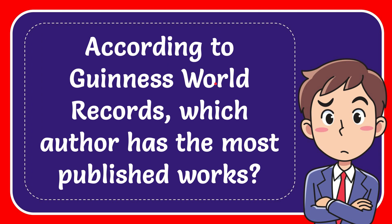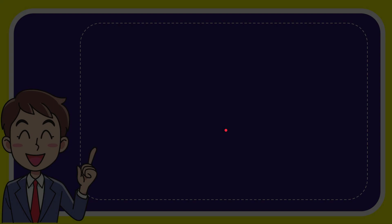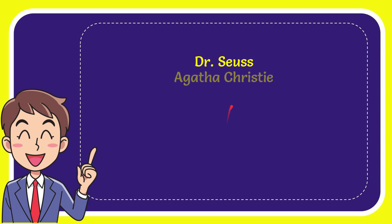In this video I'm going to give you the answer to this question. The question is, according to Guinness World Records, which author has the most published works? Why don't I give you a list of the options? Here is the list of the options.